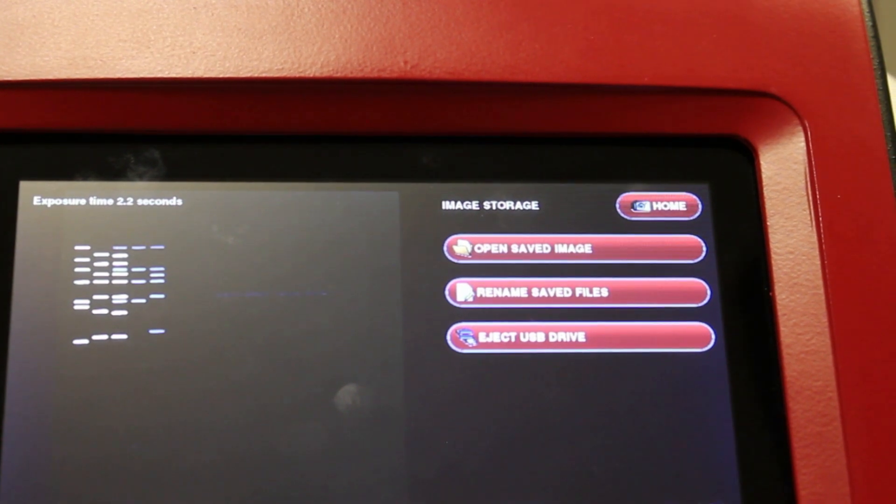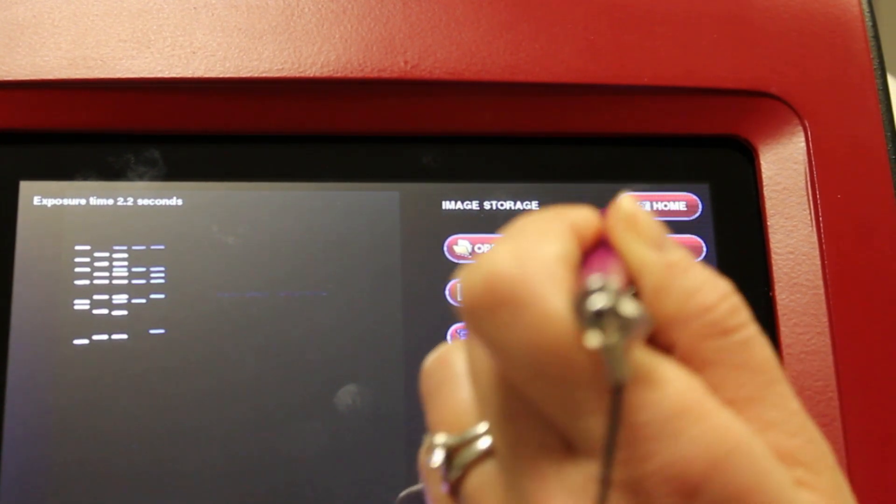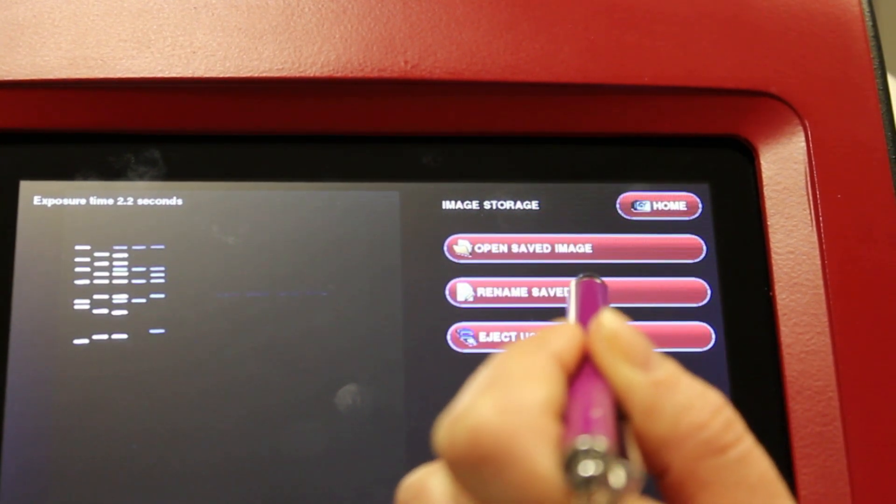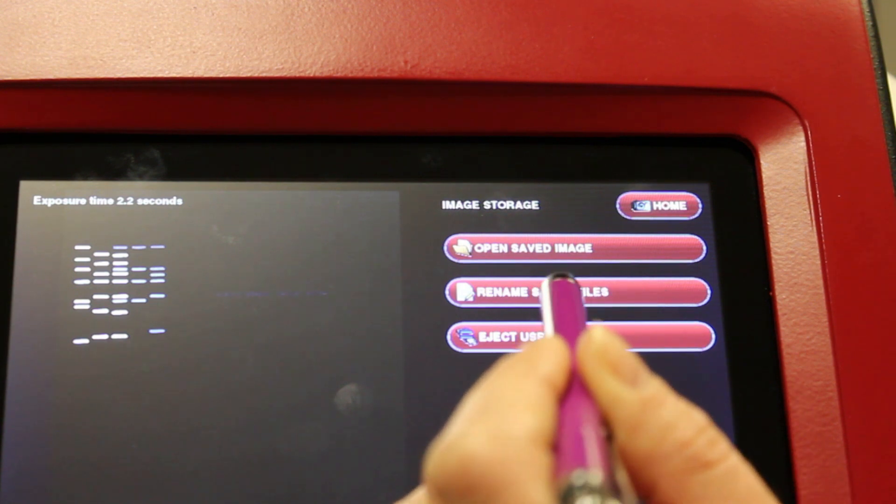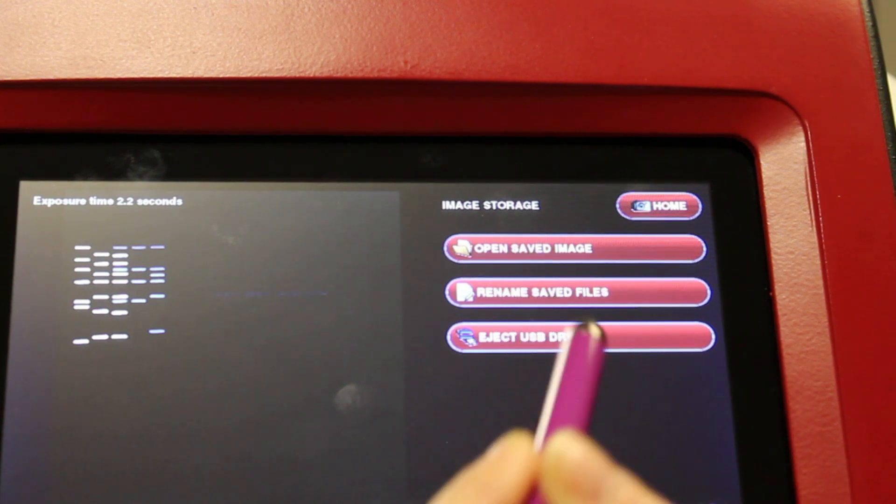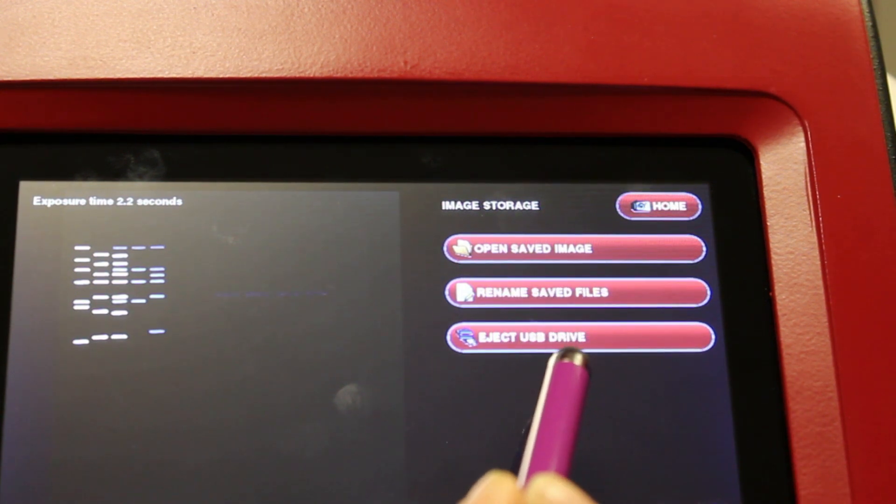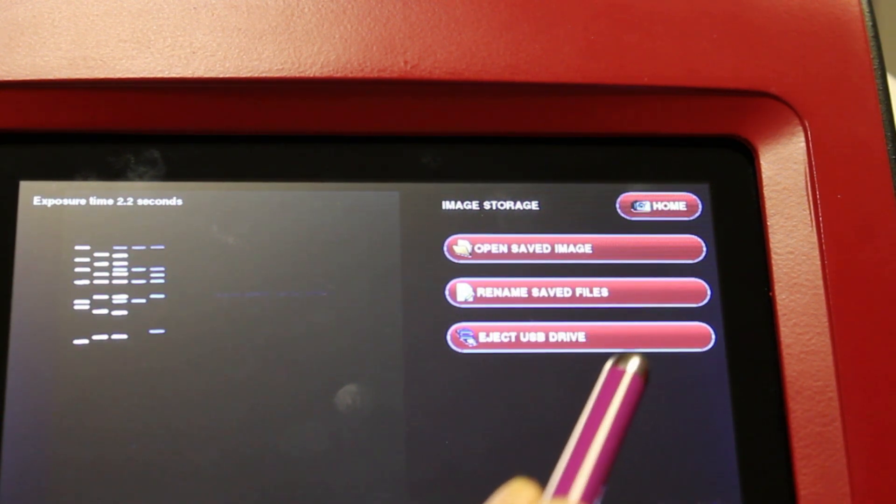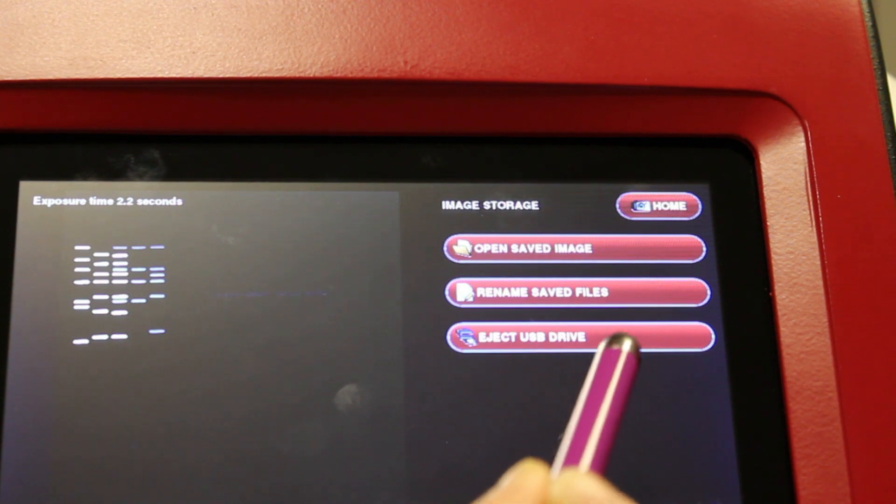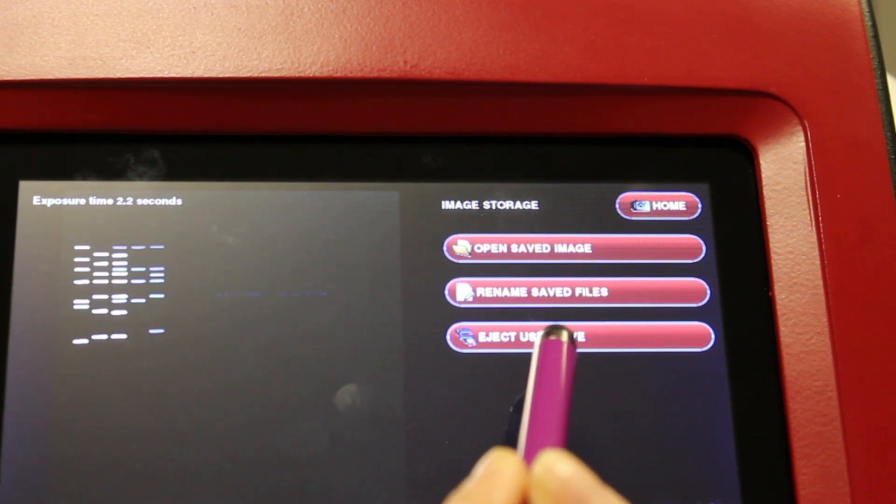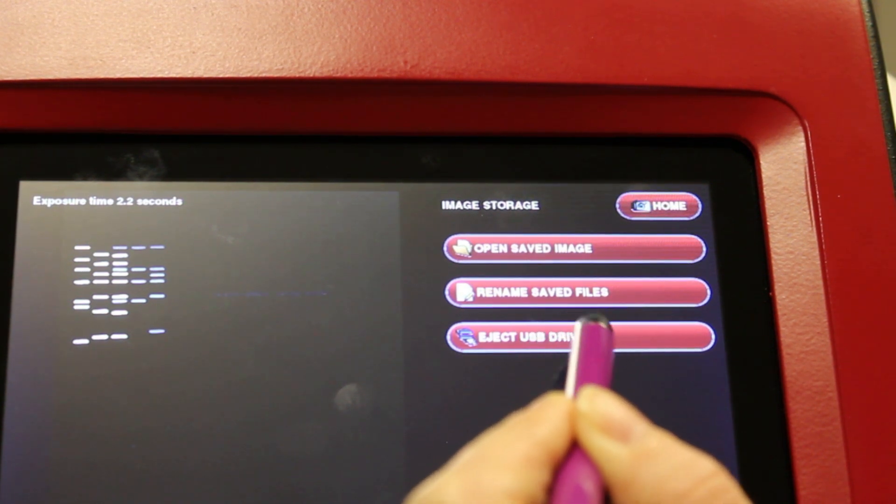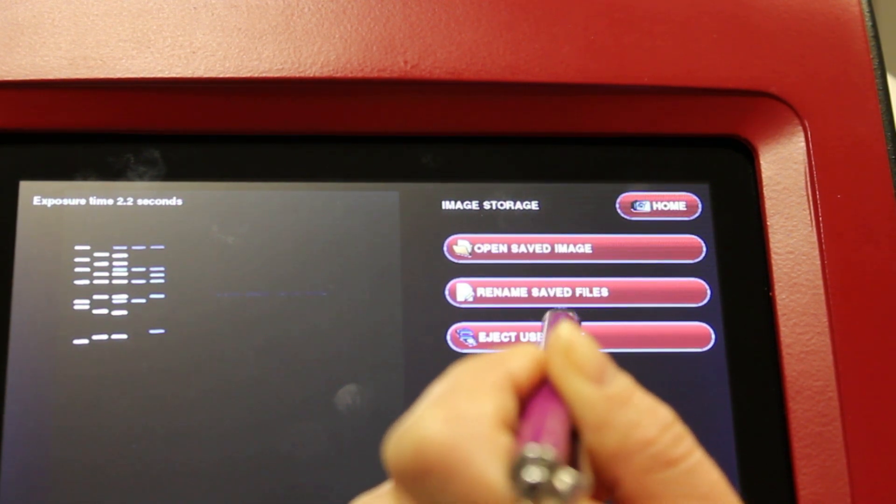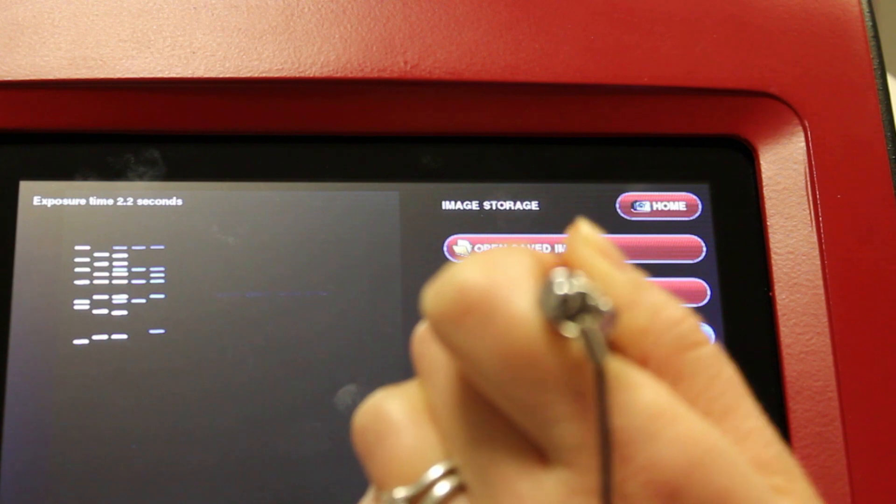When you have a USB stick connected, you can open saved images. You can also rename any saved files that you might have. We highly recommend that when you finish saving images or opening images, you eject the USB drive safely using this button here.